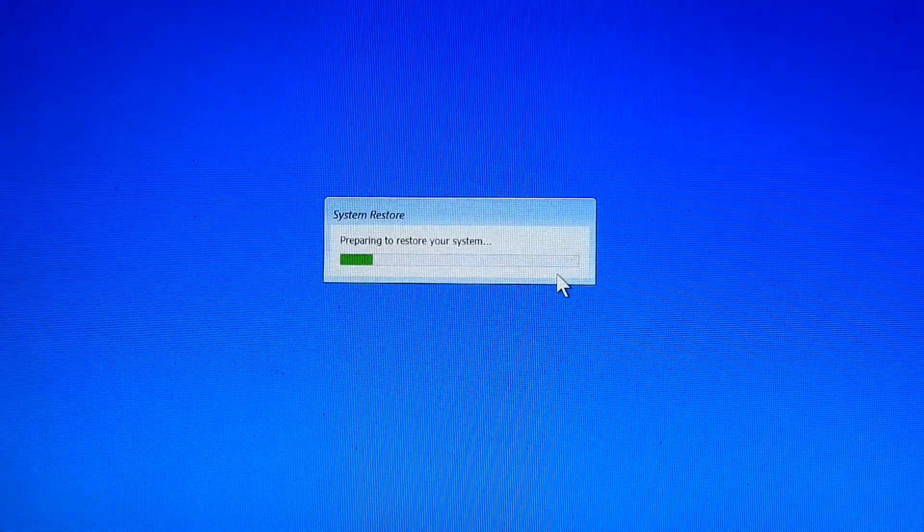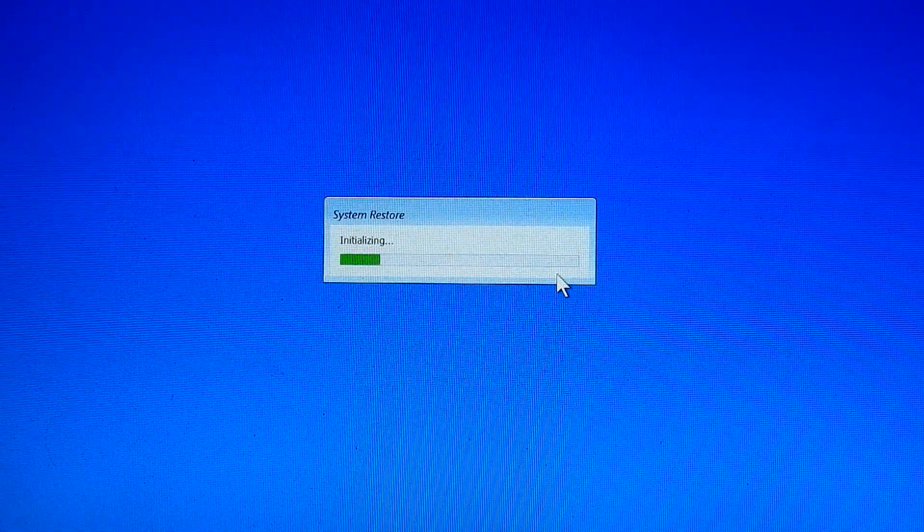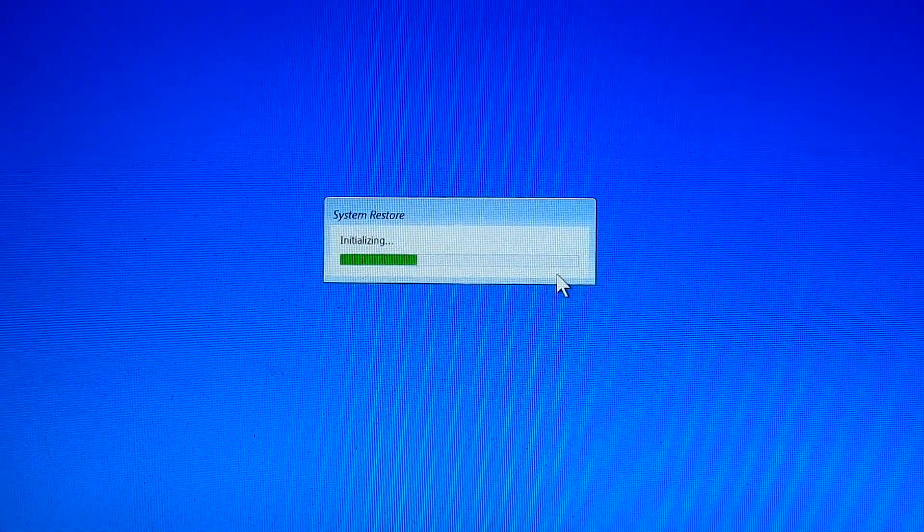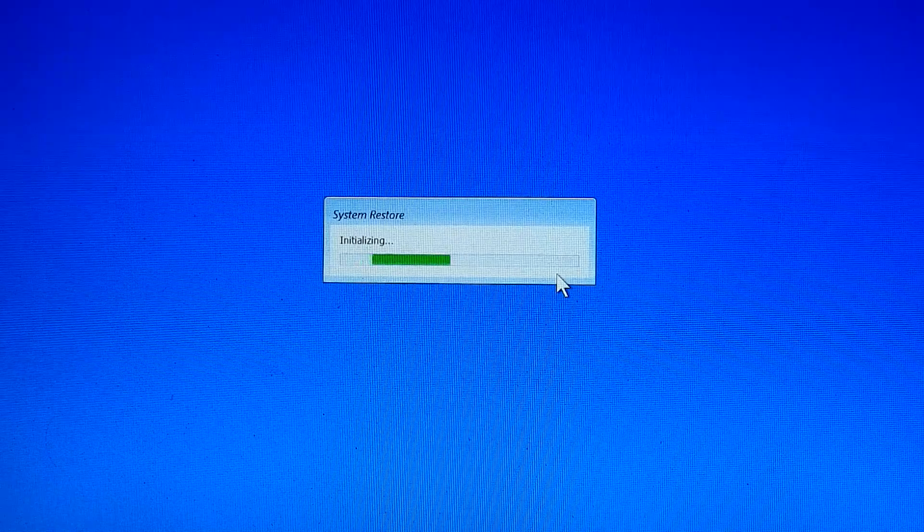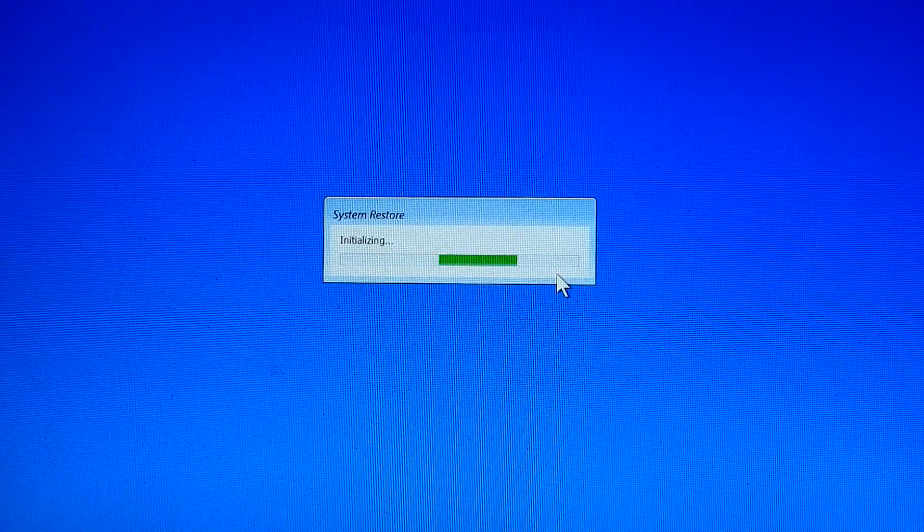Now starting to restore files. This process will take more than 20 minutes, so be patient.